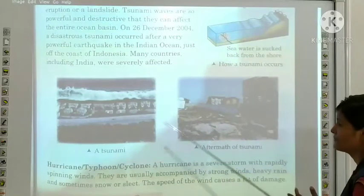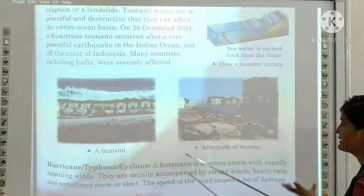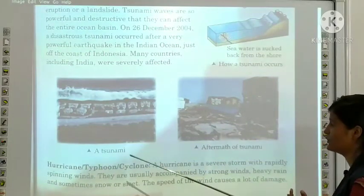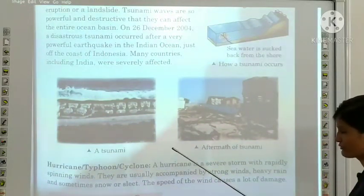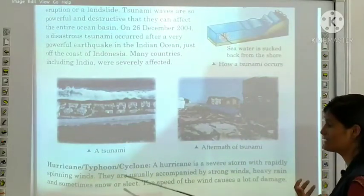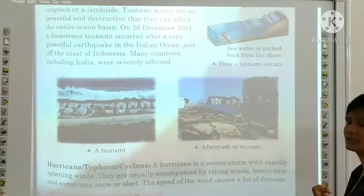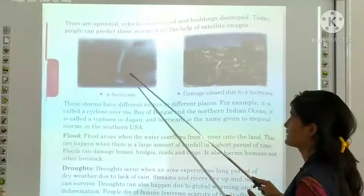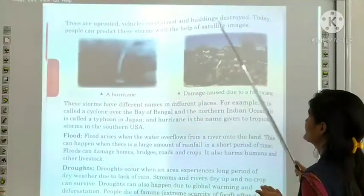Hurricane, typhoon, cyclone. A hurricane is a severe storm with rapidly spinning winds. They are usually accompanied by strong winds, heavy rain, and sometimes snow. The speed of the wind can cause a lot of damage. When a cyclone occurs, trees are uprooted, vehicles overturned, and buildings destroyed.